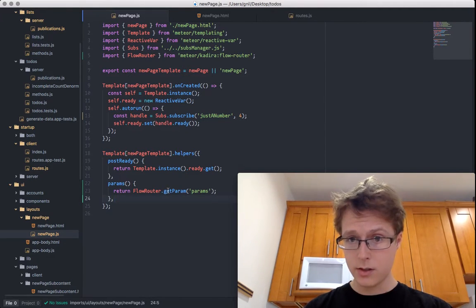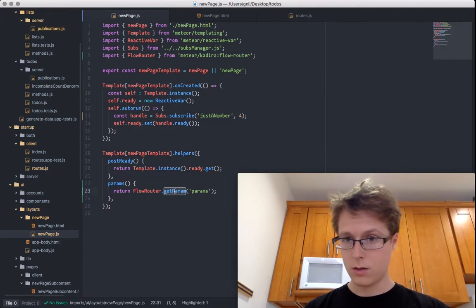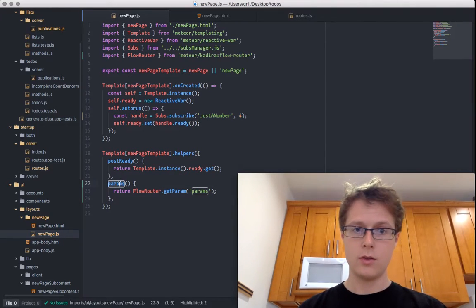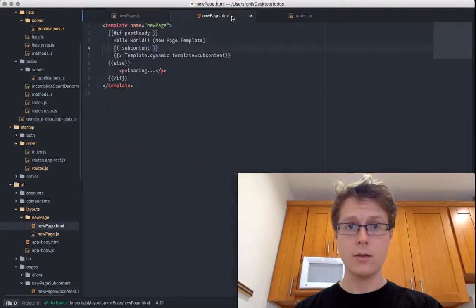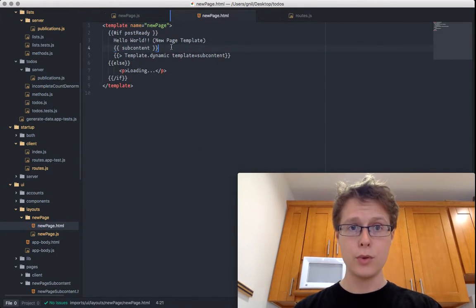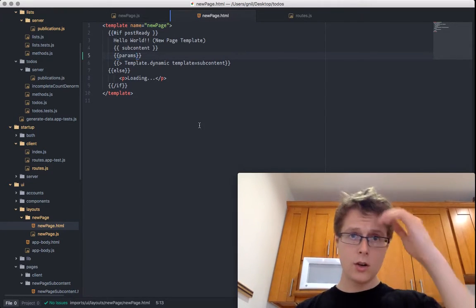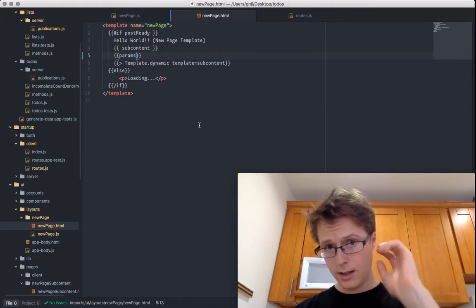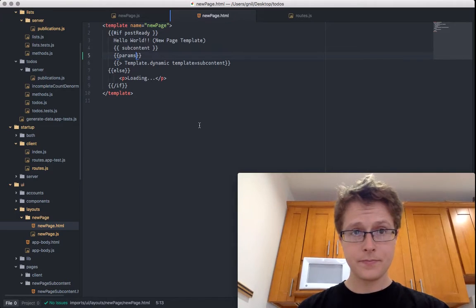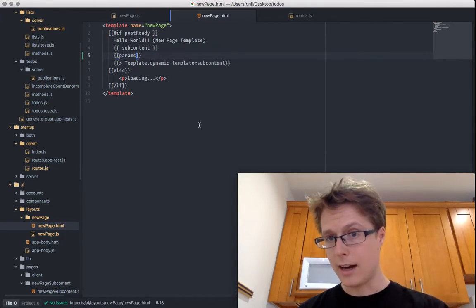This will return the FlowRouter parameters. The nice thing about this is all the params are reactive. I will prove it to you — if I add params in here, you'll see that when I change the URL, these parameters will update reactively.